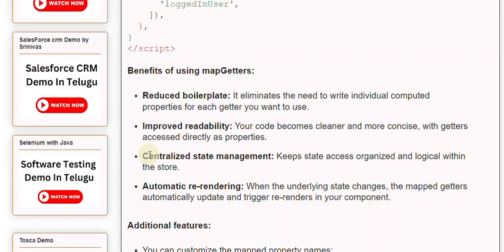Automatic re-rendering: when the underlying state changes, the mapped getters automatically update and trigger re-renders in your component.